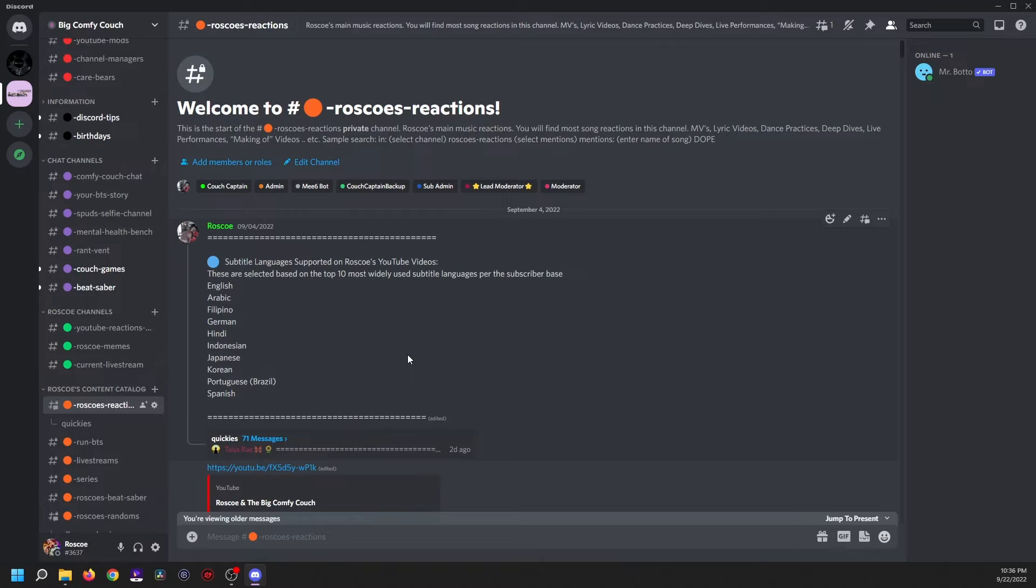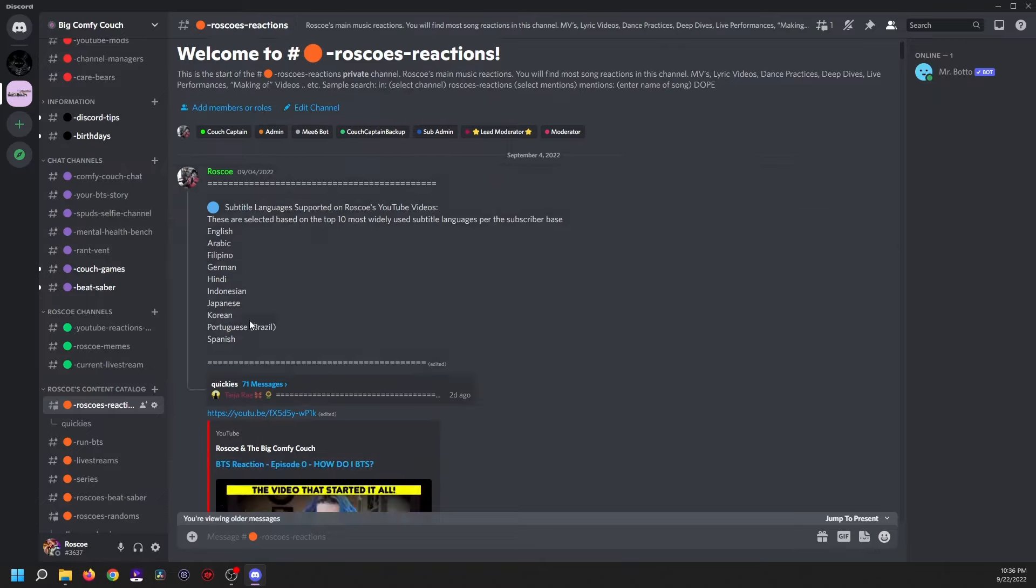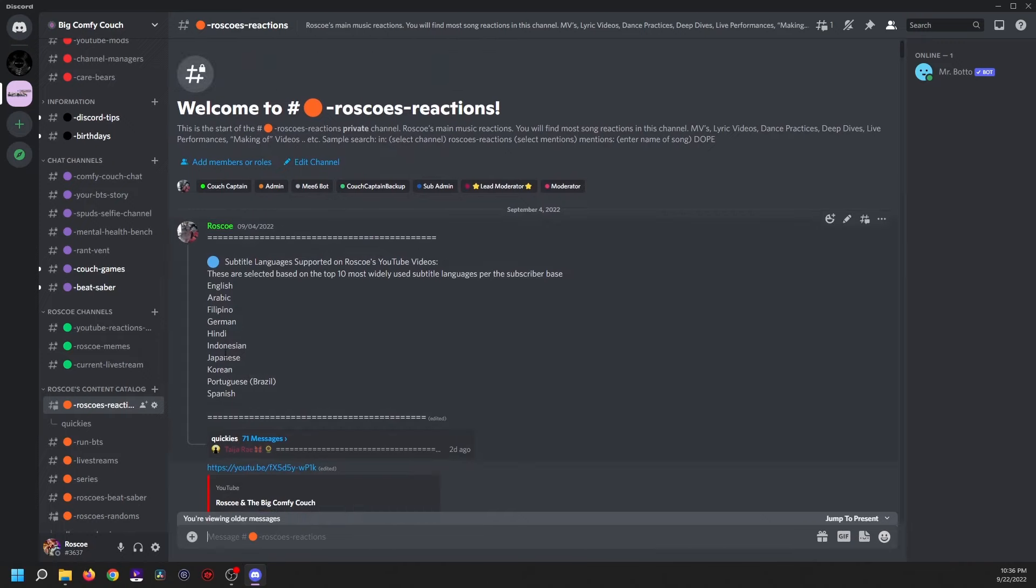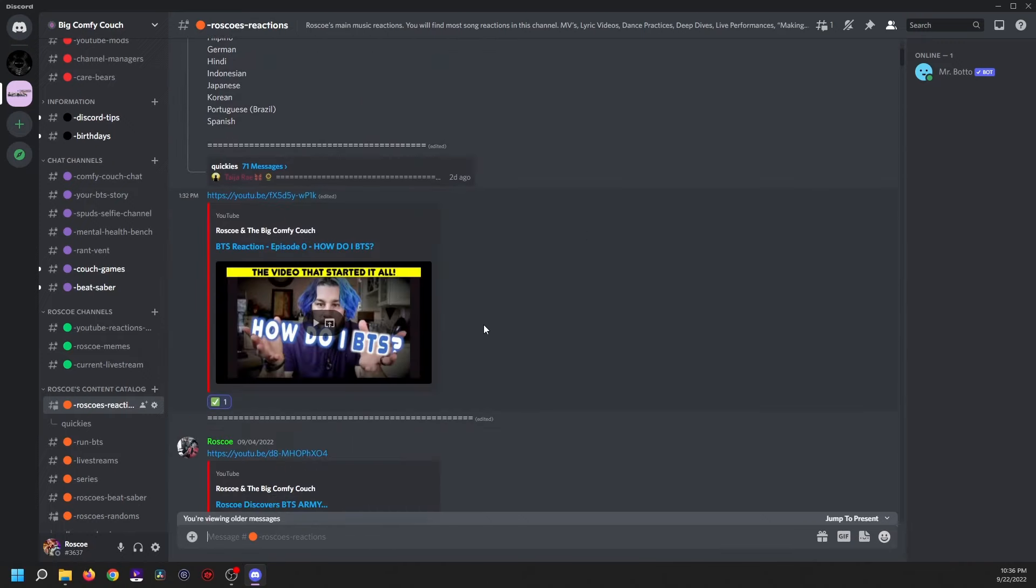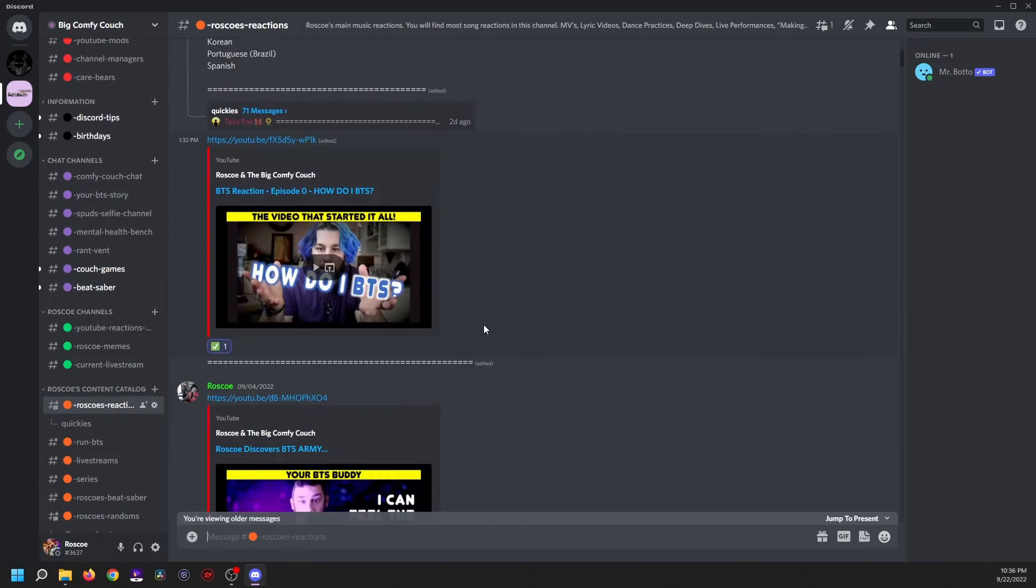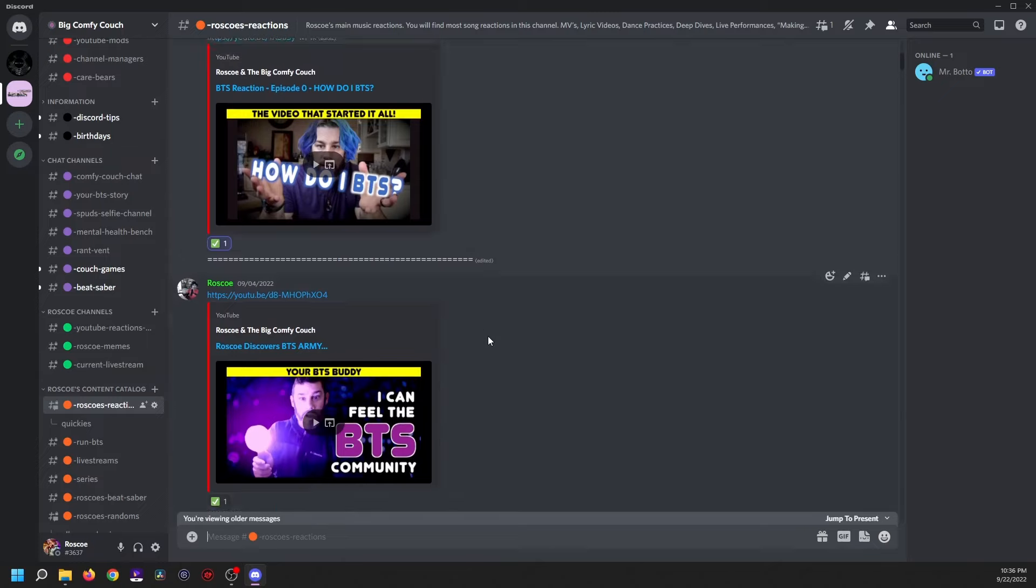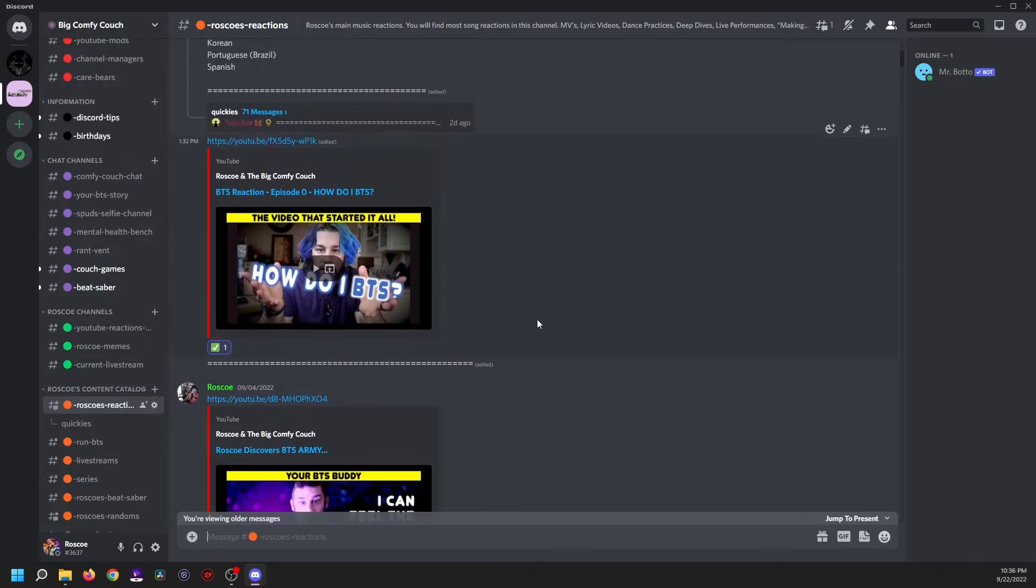Right now we have all of the subtitle languages that are supported on the videos, which is 10 languages. And then we have the entire BTS journey in order. So all you have to do is click on the thumbnail or the link and it will bring you to that video.